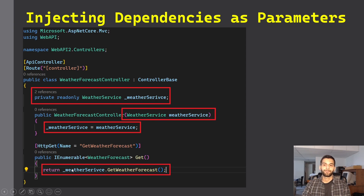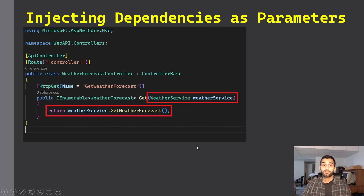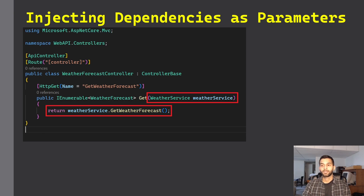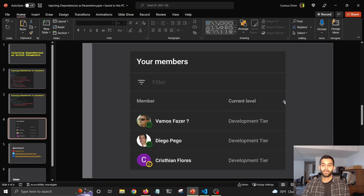Now in .NET 7, you don't need to do that. You can pass your service as an action parameter in the method and directly use them. This is pretty cool if you just want to use your service for just a couple of methods or only one method — you don't need to create a private variable or pass the dependency in your controller's constructor.